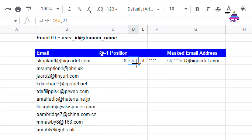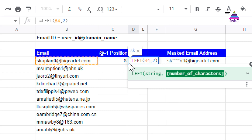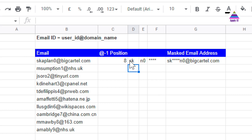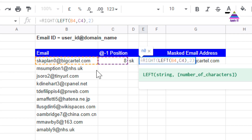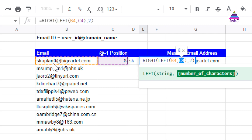The next step is to find the first two characters of the email ID, so I use the LEFT function applied to B4 and extract two characters, giving me the first two characters of the user ID. Then, to get the last two characters of the user ID, I first extract the user ID string using LEFT of B4 with eight characters, because eight is the position of the last character of the user ID.